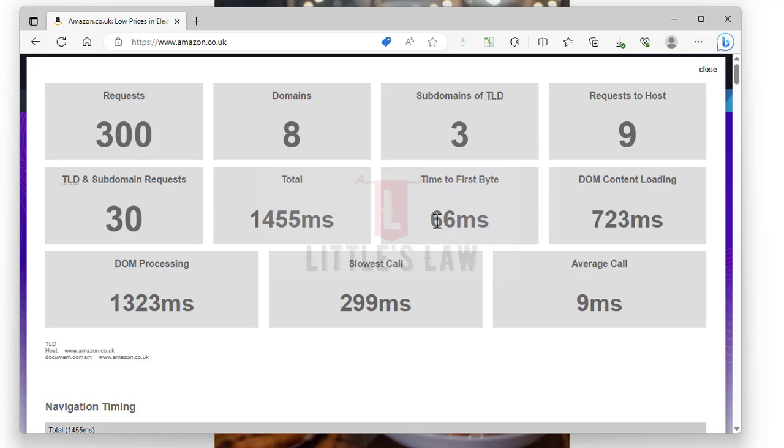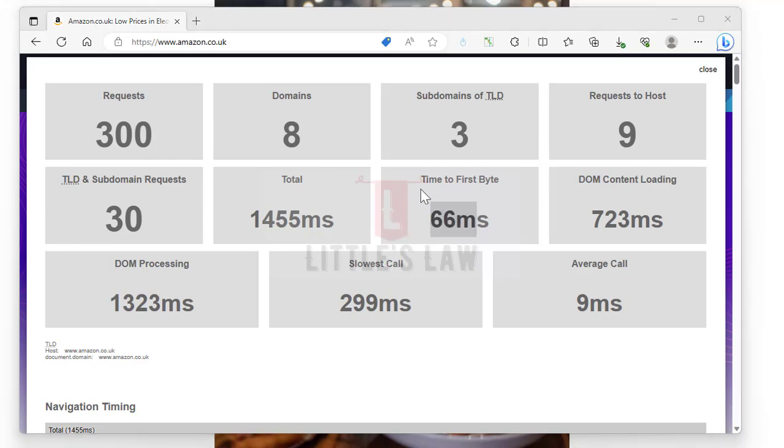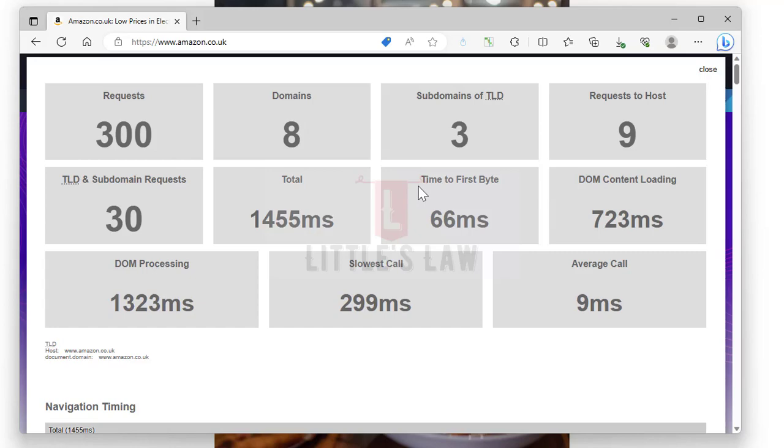What are those factors? It can be the speed of our internet connection, the distance between us and the server, and how busy the server is. By optimizing the time to first byte, web developers can make sure that websites and web applications load quickly, allowing users to access content faster and have a smoother browsing experience.